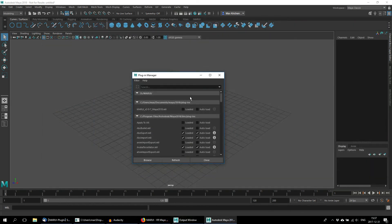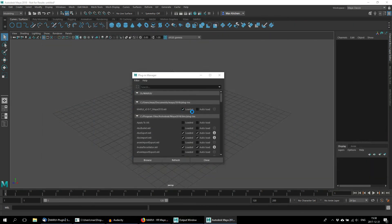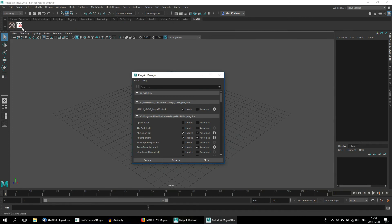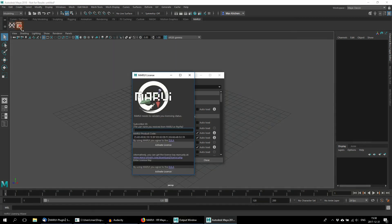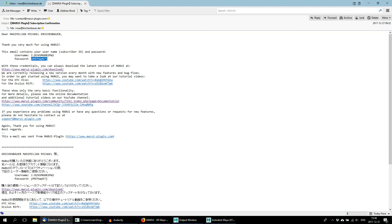To load the plugin, check the Loaded checkbox next to the plugin name — a new Shelf tab will appear. The first time you load Marui, you will have to activate it. Click the activation icon and insert the subscriber ID you received in your confirmation email.